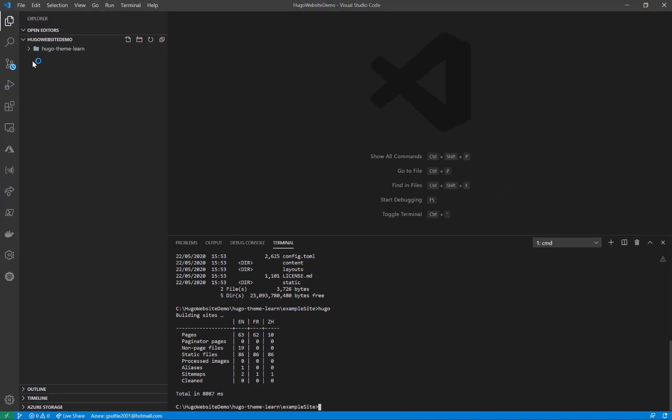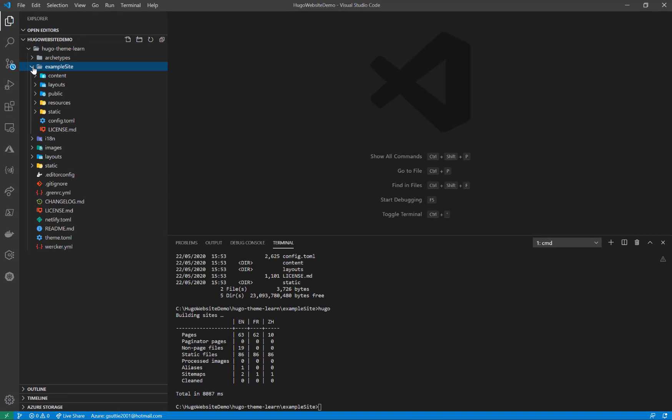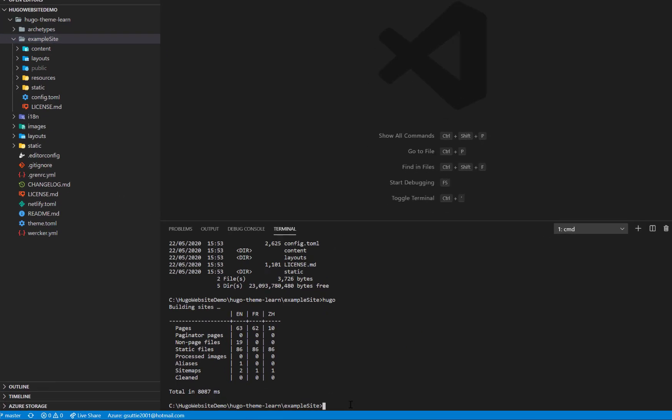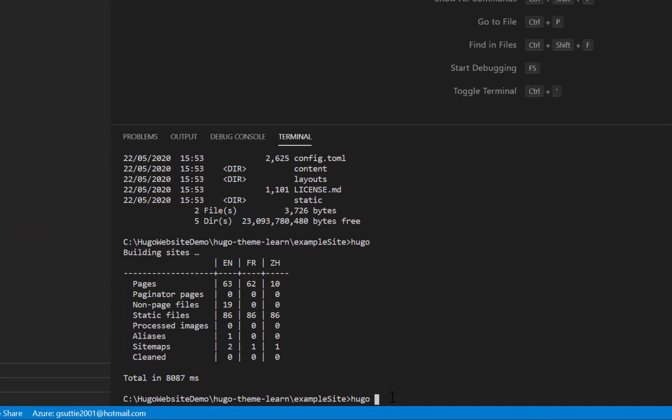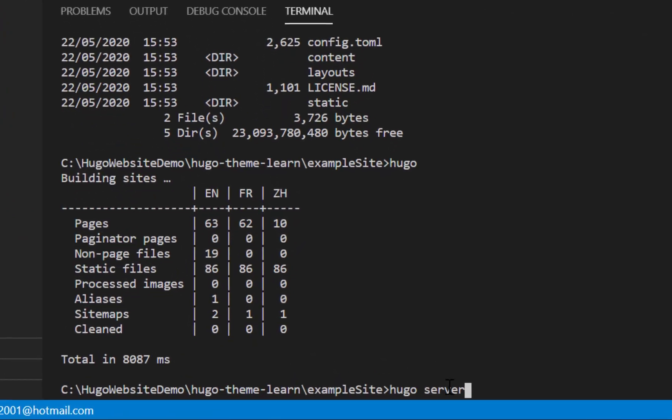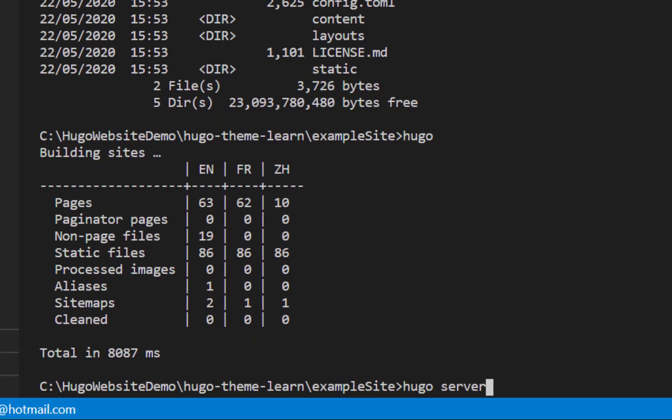Back to the explorer and expand that. You can see the example site and all the content. Let's have a look at that now. So in order to run that you just type Hugo server and that will run it locally.